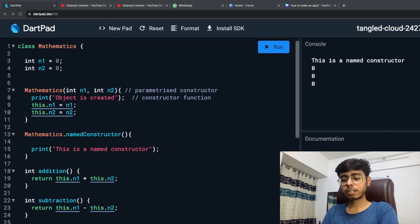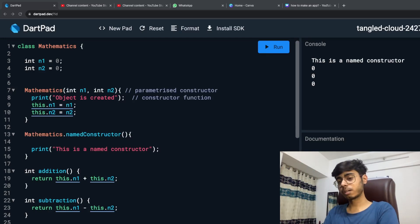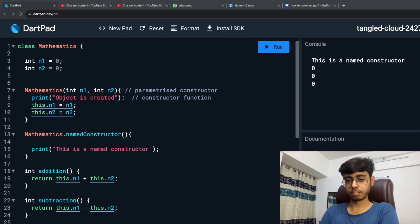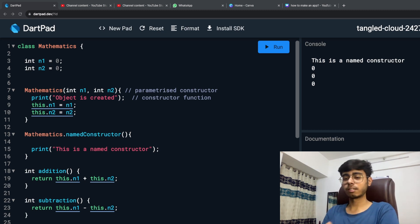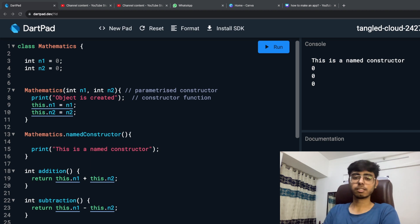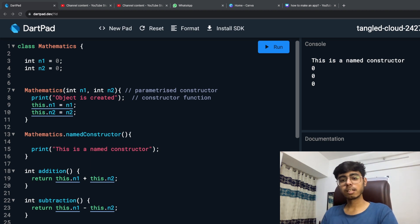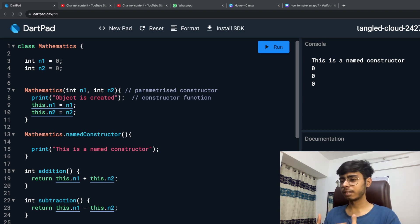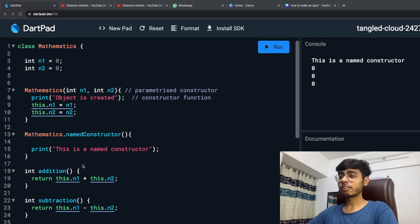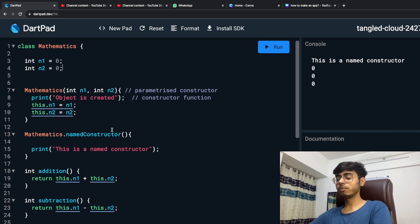Hey there, this is Akshid Madan. Welcome back to a new video. In the last part, we studied about constructors, and before that we were studying about classes, functions, objects, and instances. In this part, we are going to study getters and setters. It's quite an interesting topic to learn, and you'll find it in this video.